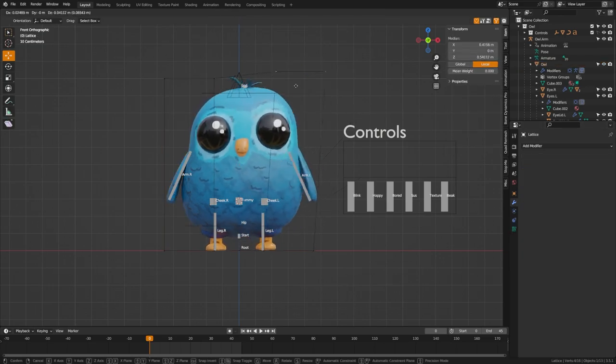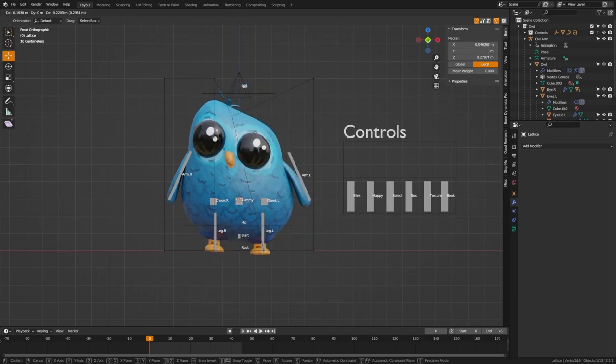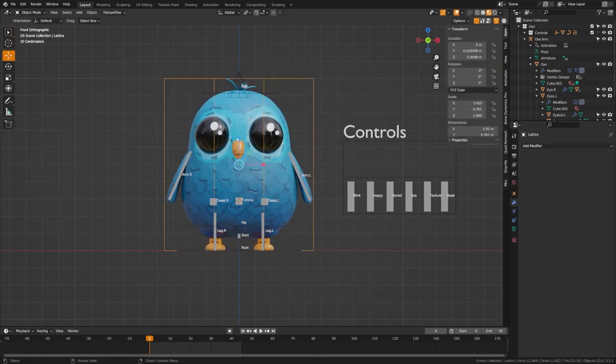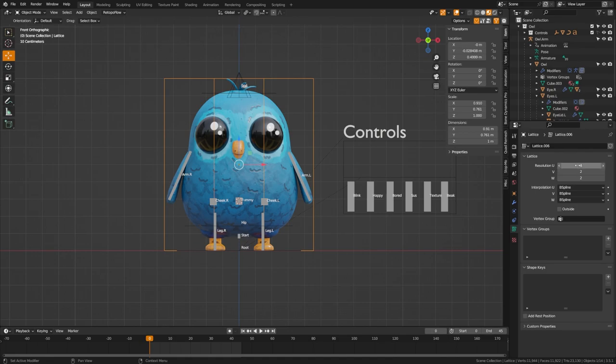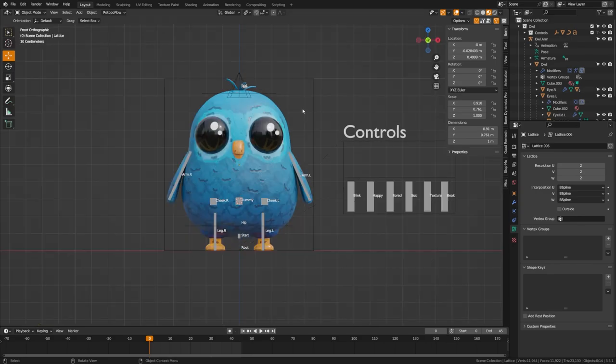Now when we tab into edit mode, you can see we can move our character around, and by having more points, we have more control. In this case, we actually want a lower resolution. So set all these to two. Perfect. Now we only have the four points on the top and the four points on the bottom to worry about.